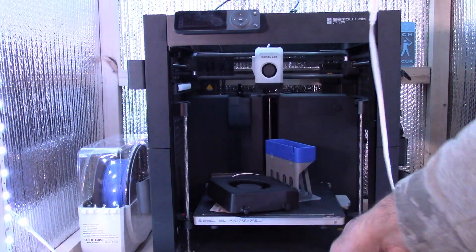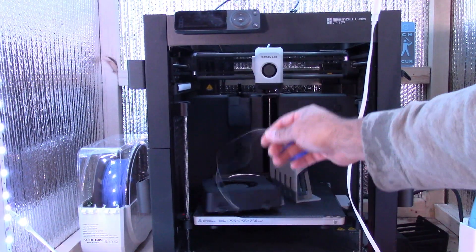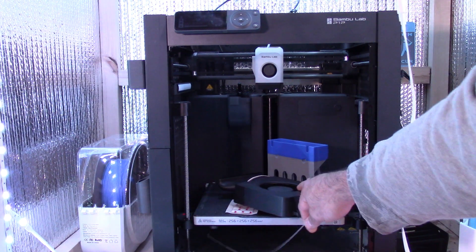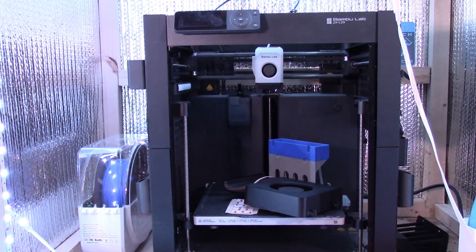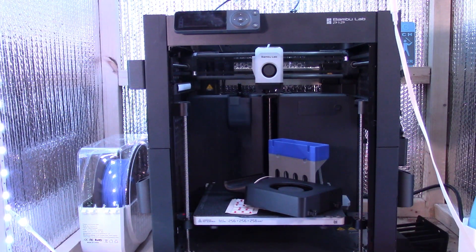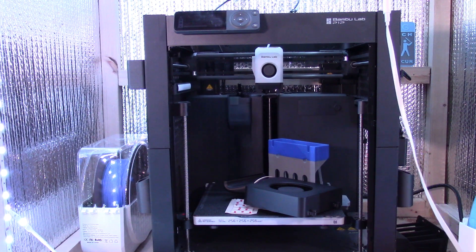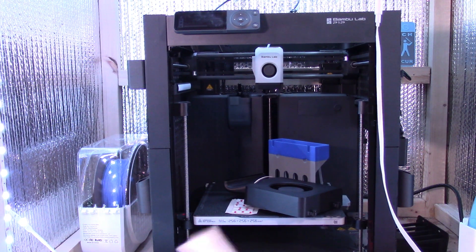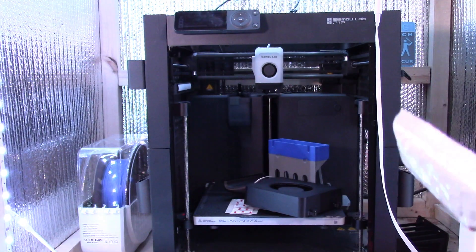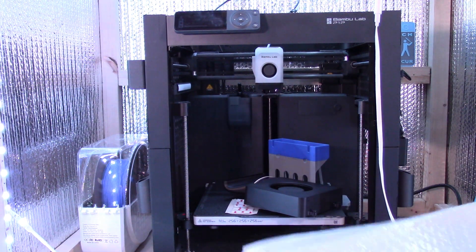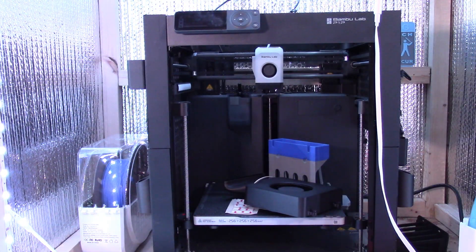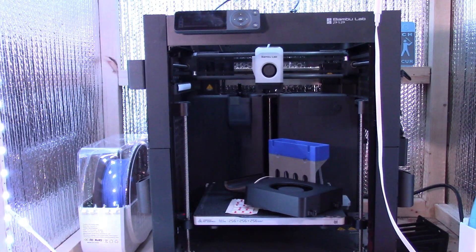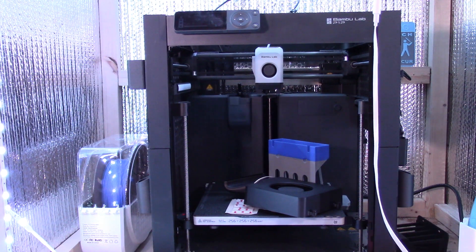So as I mentioned in my original video, the P1P doesn't come with the cool plate. It comes with the dual-sided textured PEI plate. So that plate is really really good. I actually bought one for my X1C as well. Probably the best plate you can get but the cool plate's pretty neat as well.